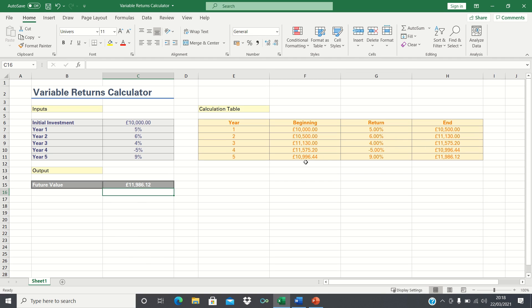Therefore, the advantage of the fvschedule function over the future value function is that it easily calculates the future value when there are variable returns.